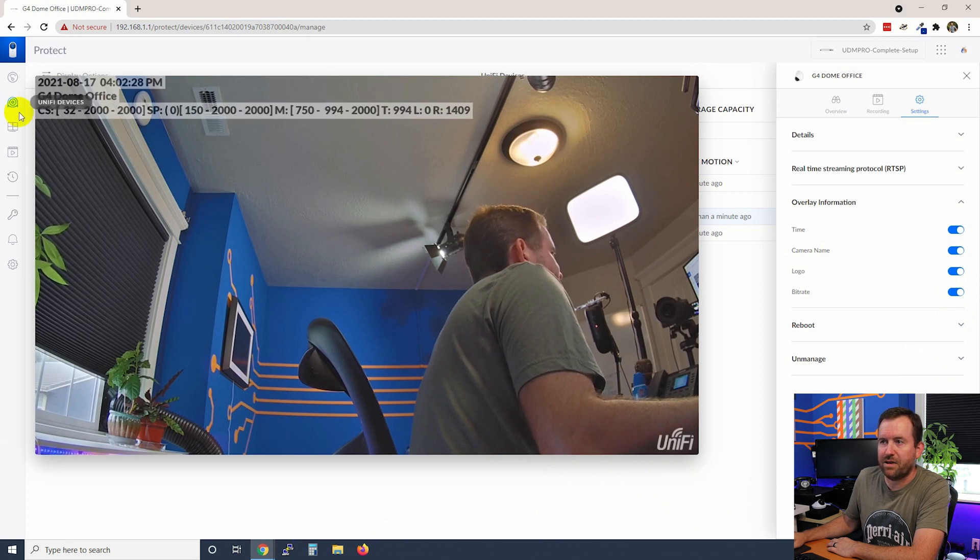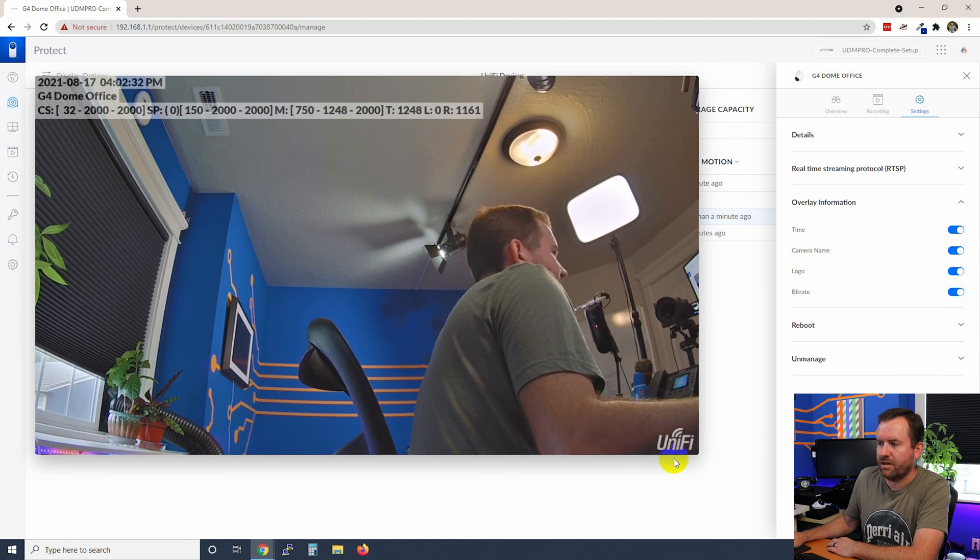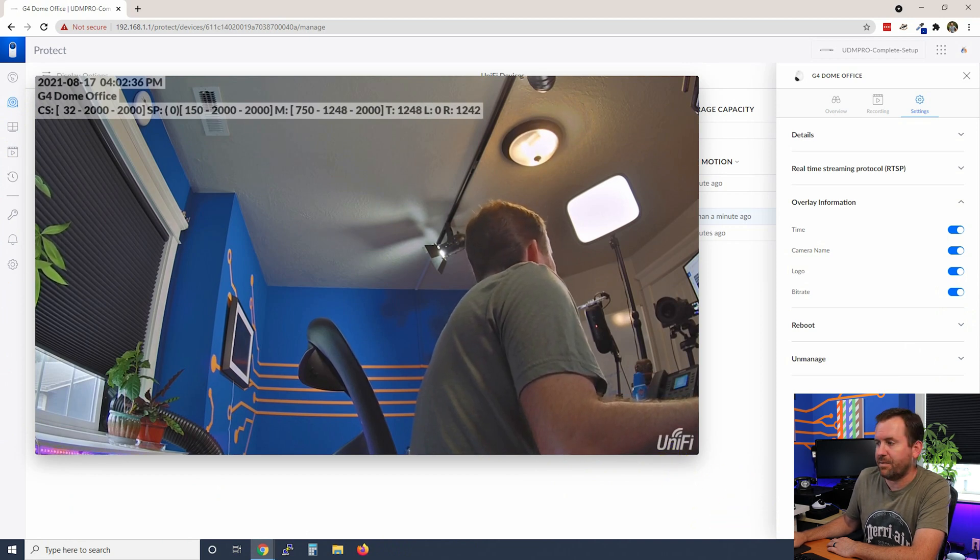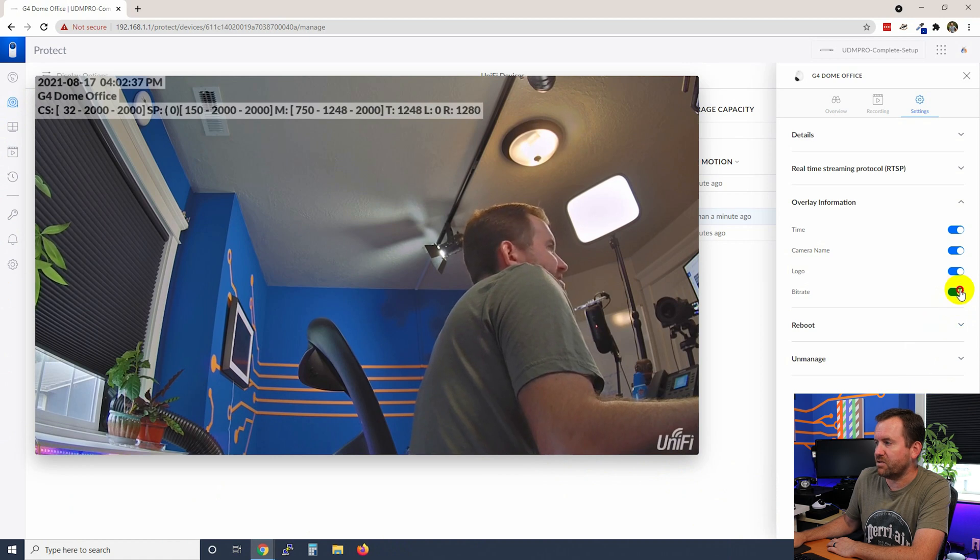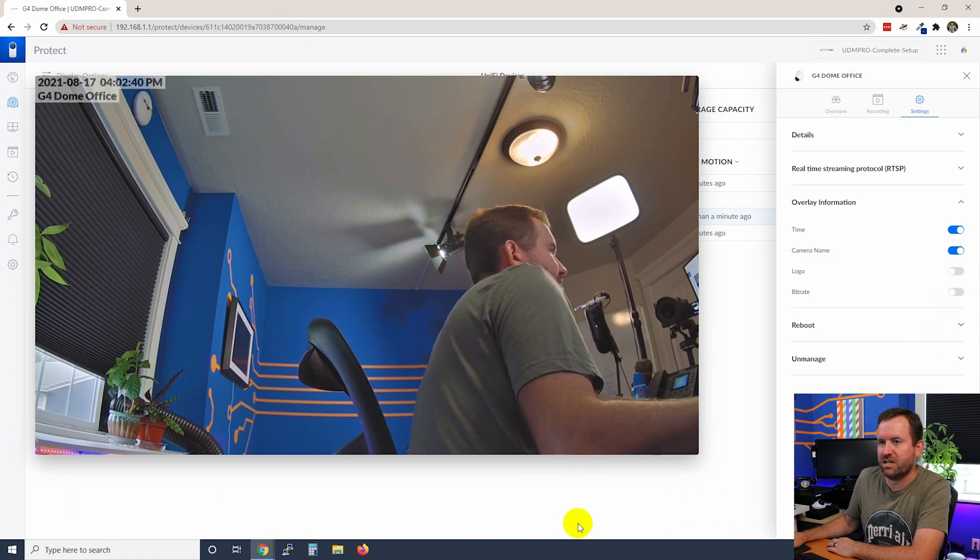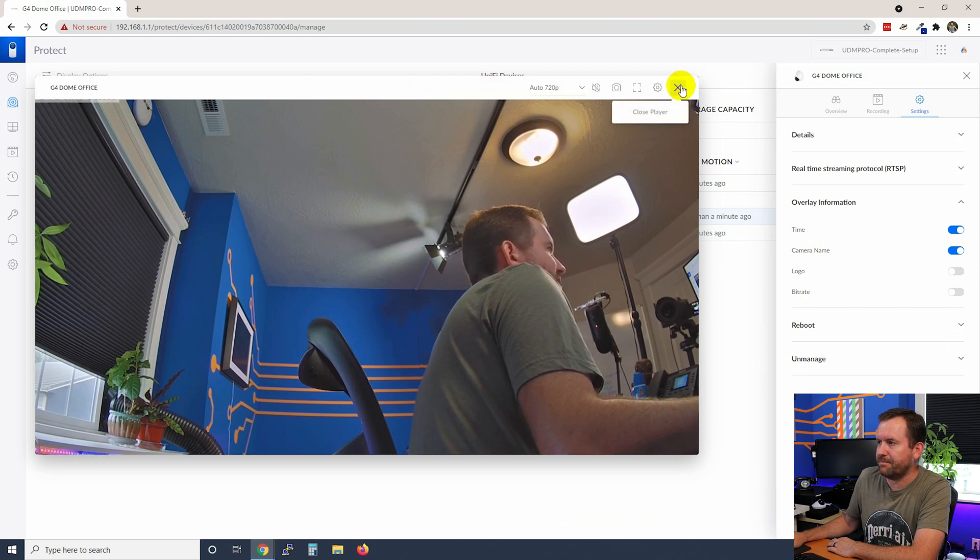So now we can see the bit rate and information about the stream itself, the logo down here in the bottom, and then the name of the camera as well as the time and date stamp. All right, so I'm going to turn off the logo and the bit rate again and apply those changes. And we're back to the way that I like it.